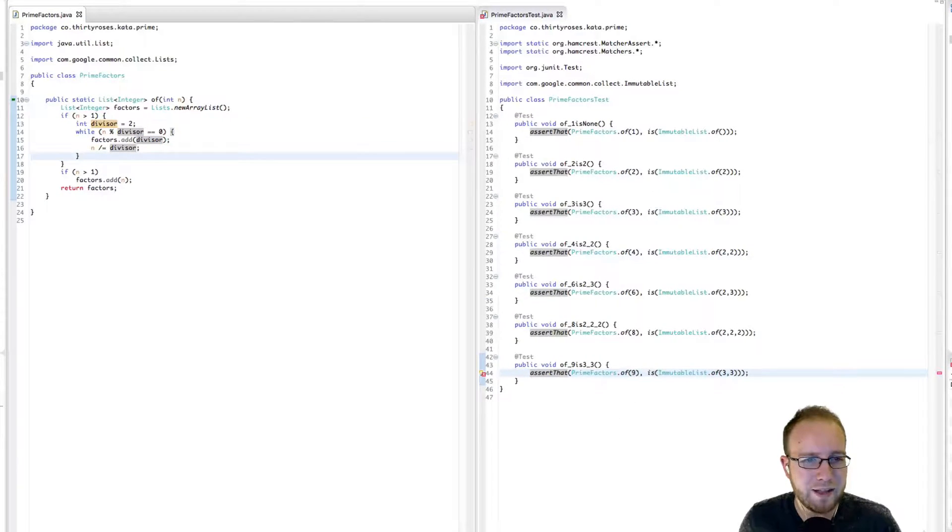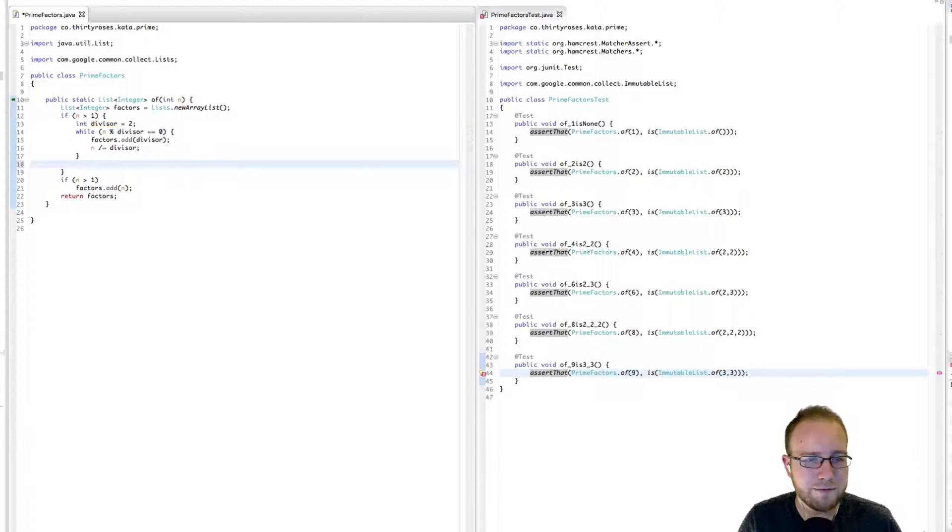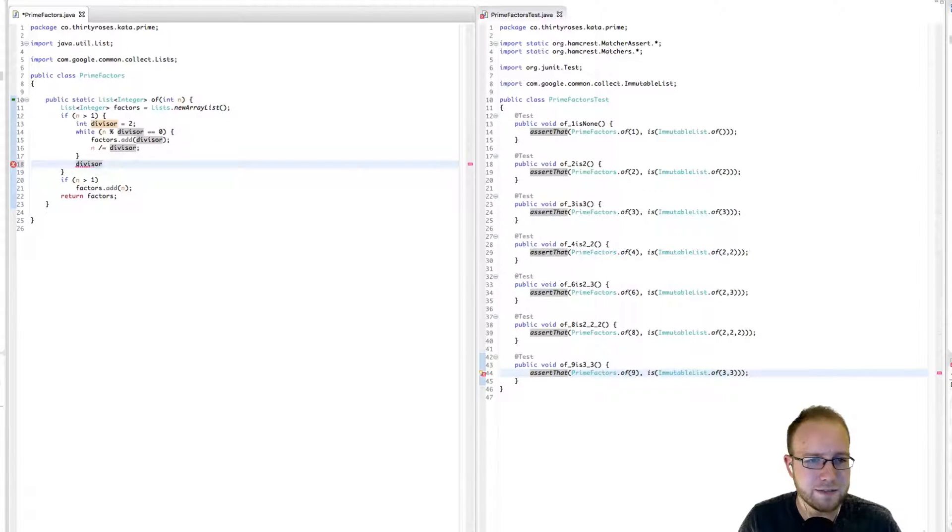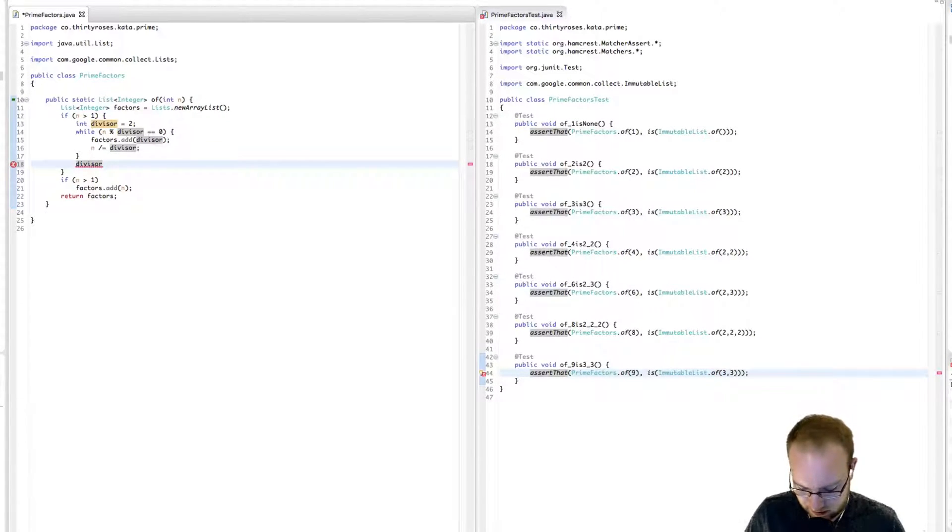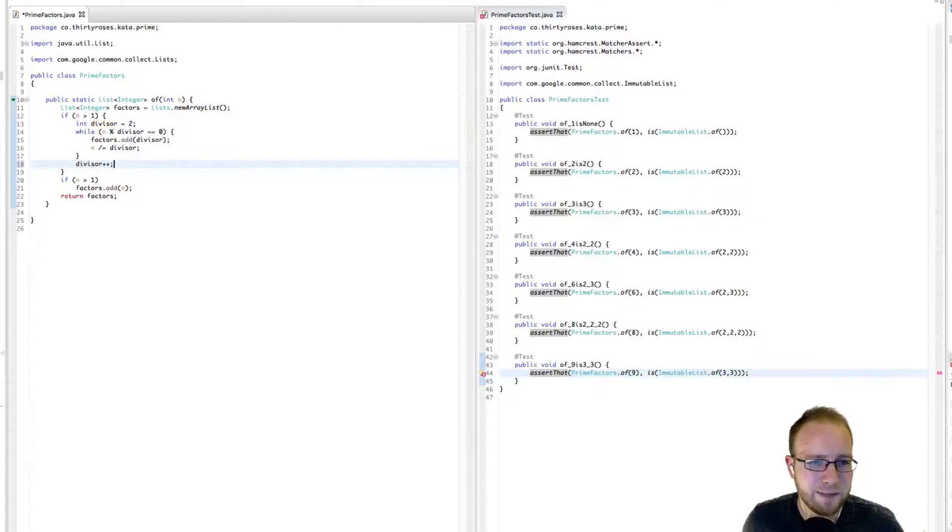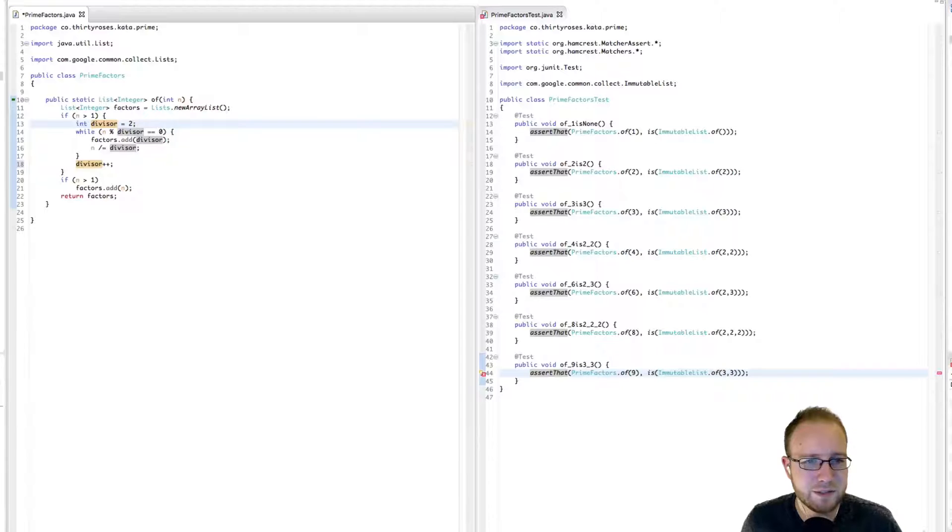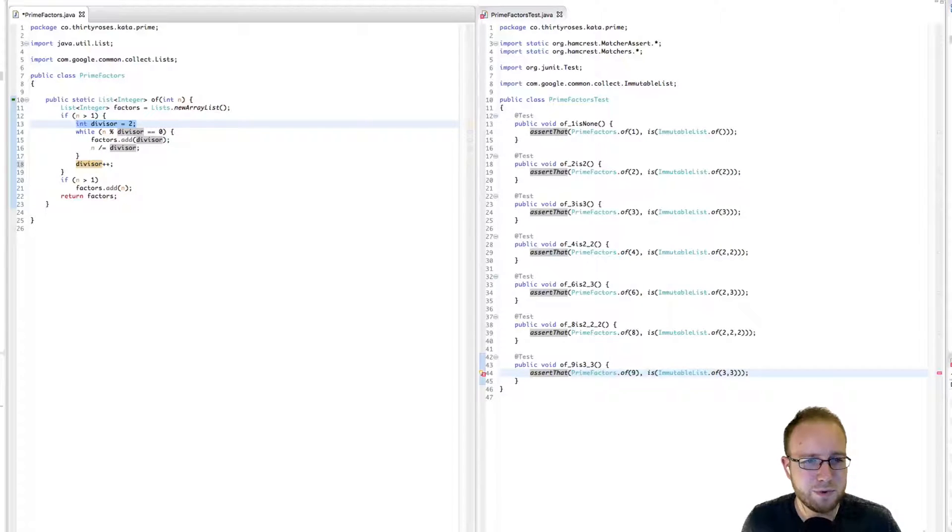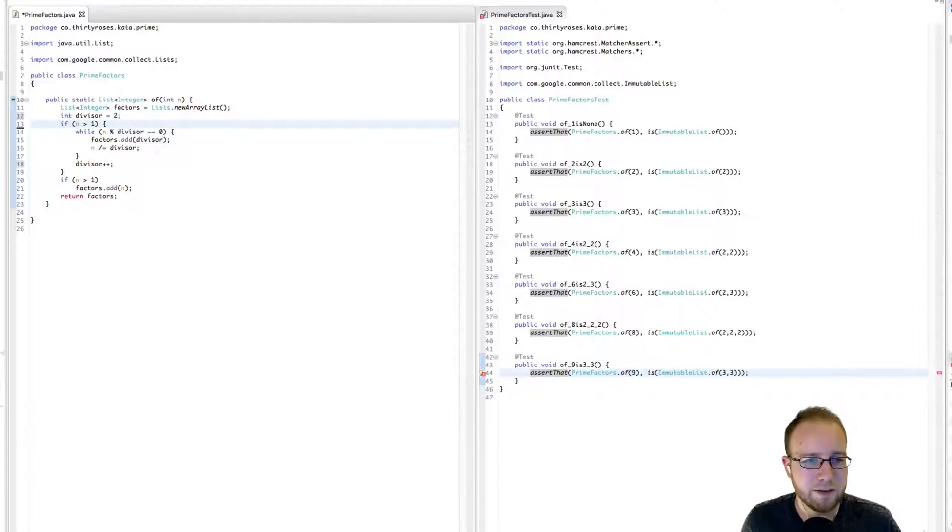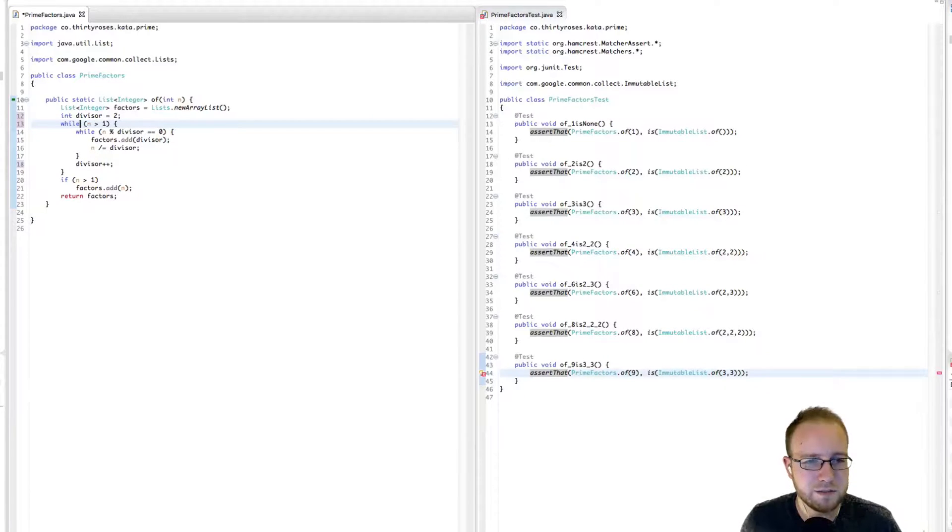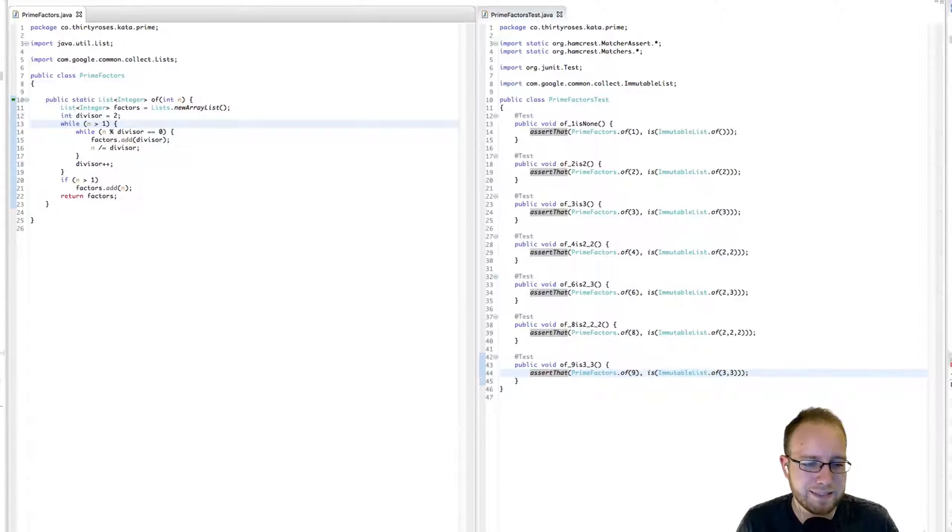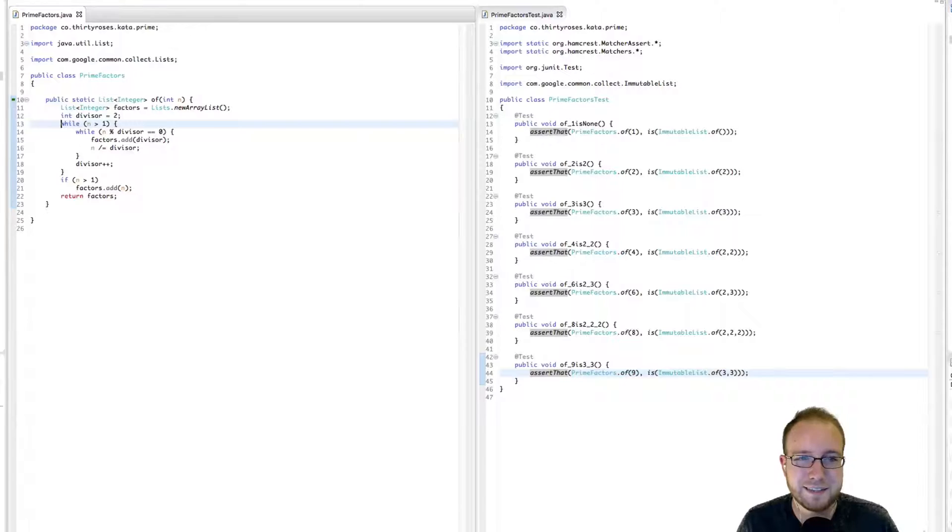All right, and we want to be able to increment this divisor. When? Well, after we're done factoring out whatever it is. So down here. Okay, but if we do this, then it's just going to get reset to a 2 each time. So let's pull this out of here, out of this thing which is going to become a loop. And with that, test pass.